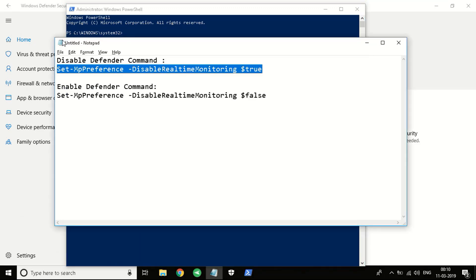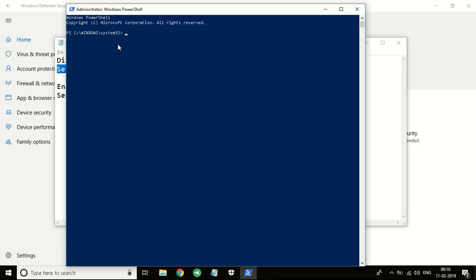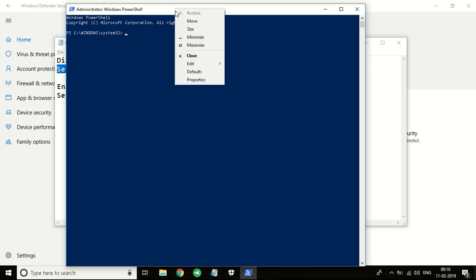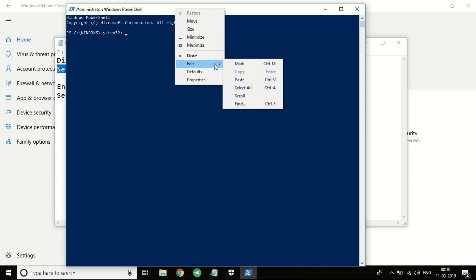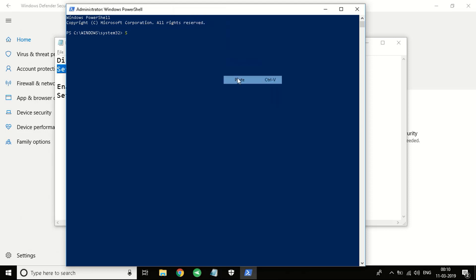Right now I have copied the command. The next thing to do is paste it. Right-click on the top bar, click on Edit, click on Paste. You'll see the command is right here. I'm going to press Enter now. Wait for five seconds.